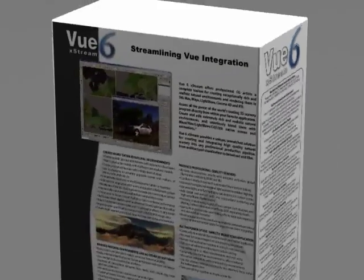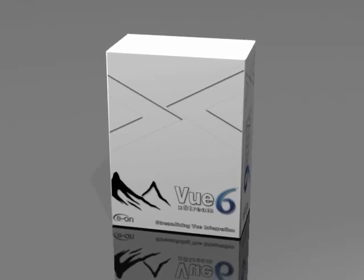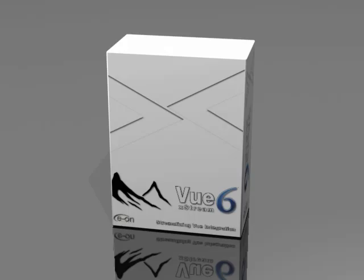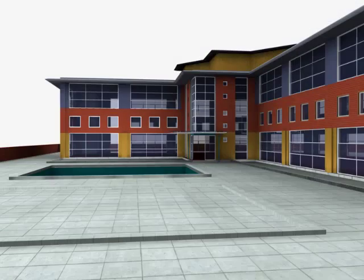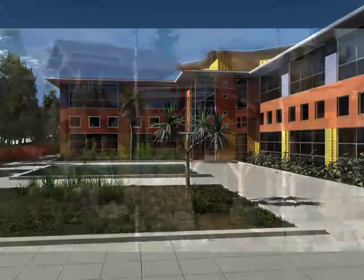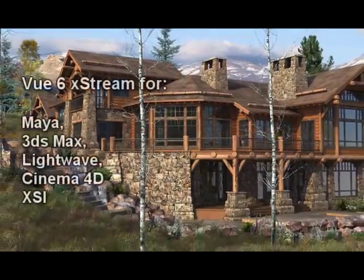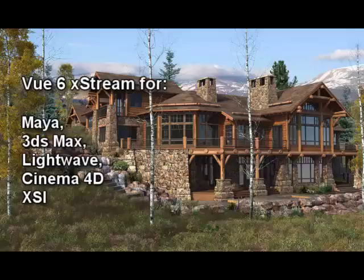And for the ultimate integration, get VIEW 6 Extreme. Use all the power of VIEW directly inside your favorite application. VIEW 6 Extreme virtually eliminates the need for any import, export, or compositing.